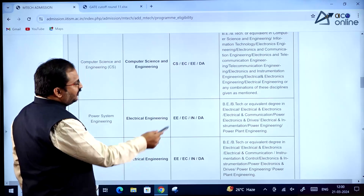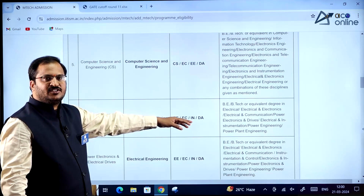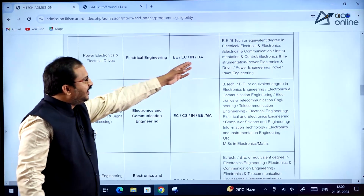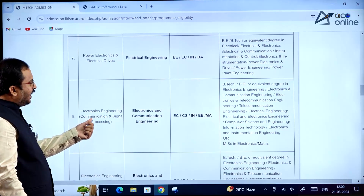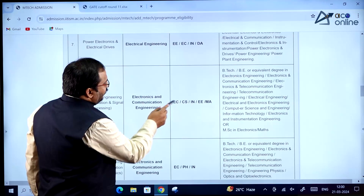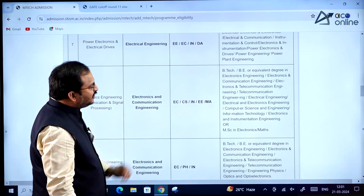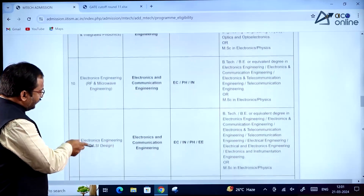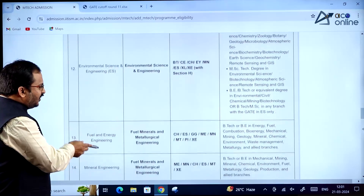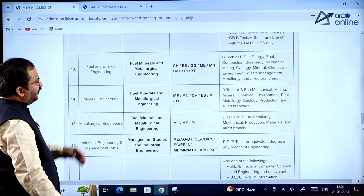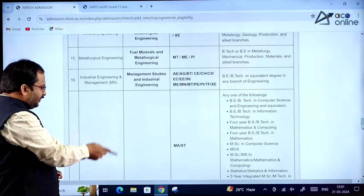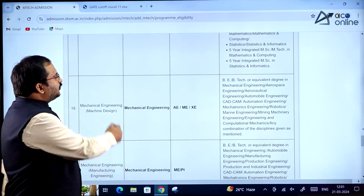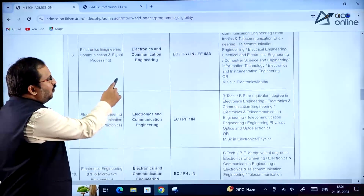For Power Electronics and Electric Drives, the eligible GATE papers are also listed. For Electronics and Communication — Communication and Signal Processing — Electronics and Communication, Computer Science, Instrumentation, Electrical Engineering, and even Mathematics GATE paper students can apply. There are many specializations available, and there is a provision to apply for up to 10 specializations. The full table shows all departments and their eligible GATE papers.